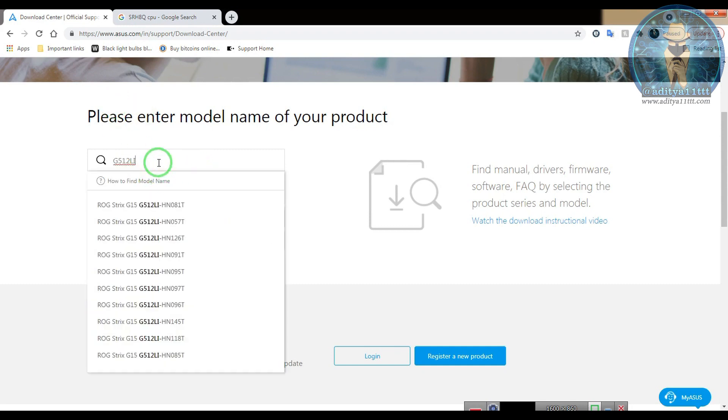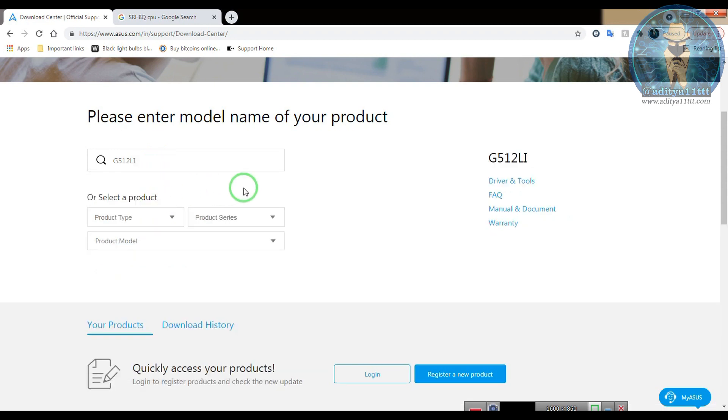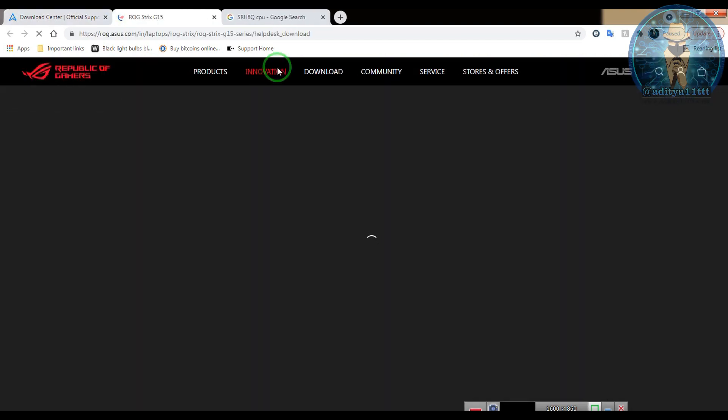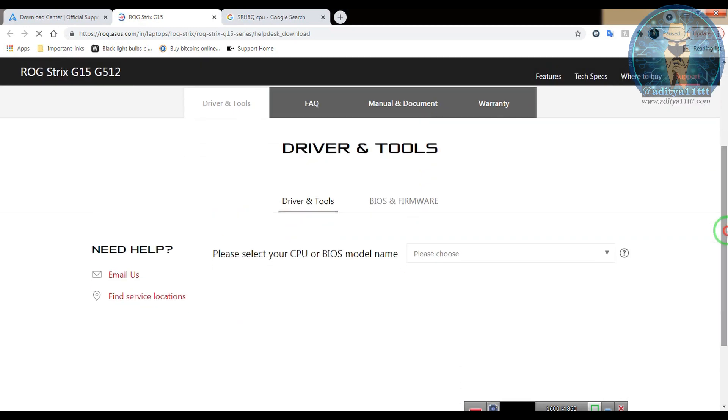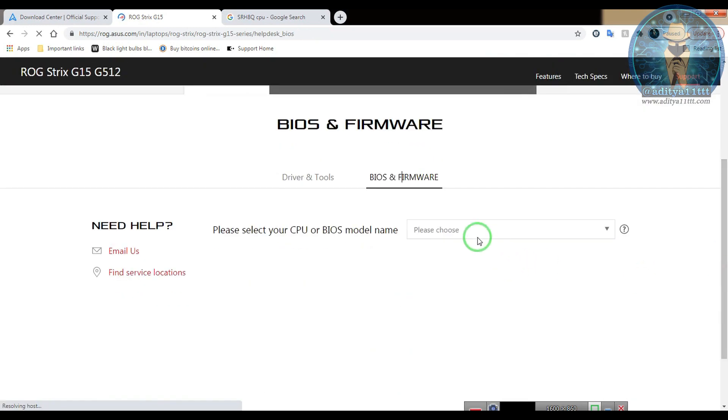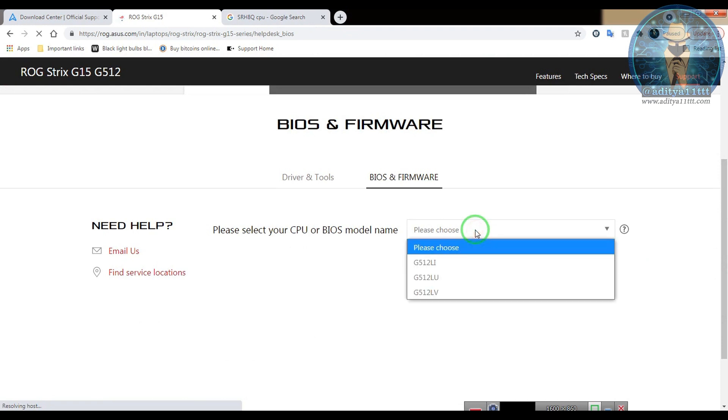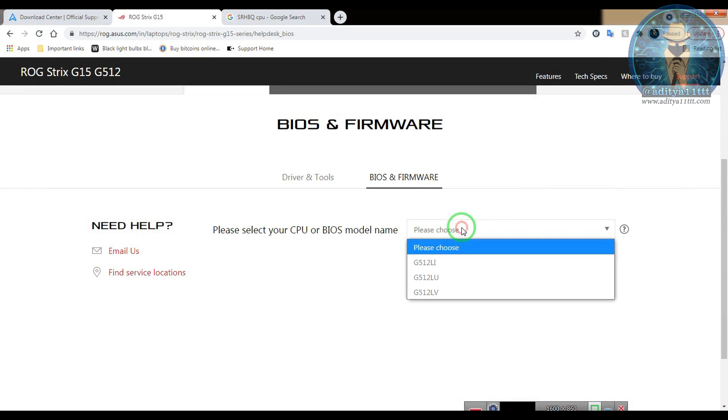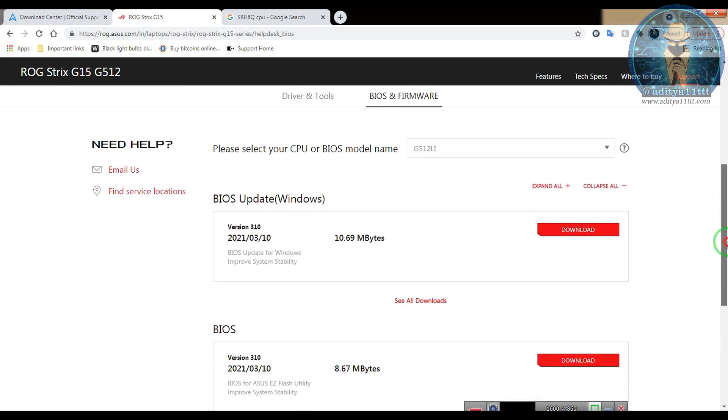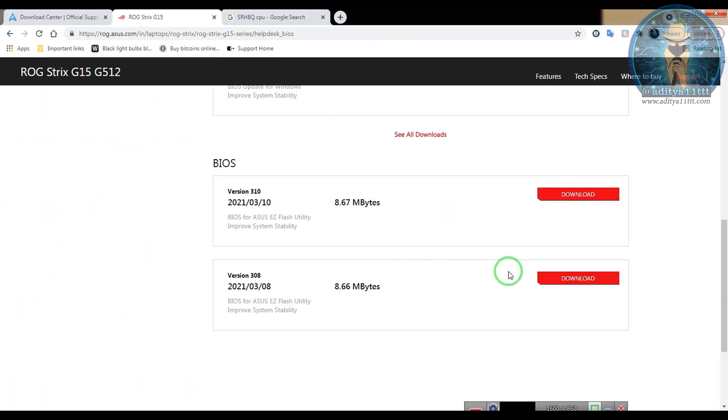Now you can see there are various model numbers here. You can select anyone and go to their support driver and tools. You have to go to the BIOS and firmware. There you select the model according to your need. So we have a model here that is G512LI. We will select that and download the BIOS.